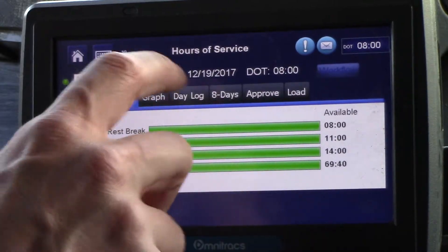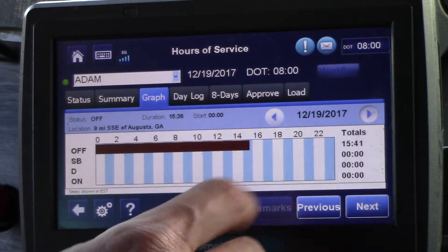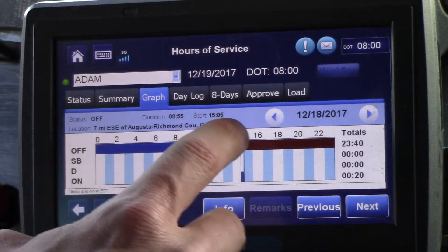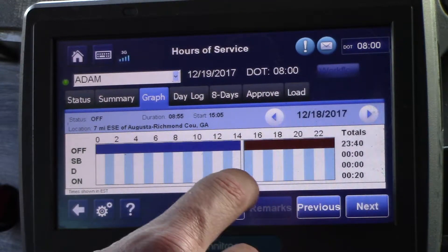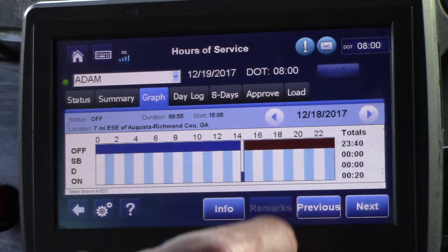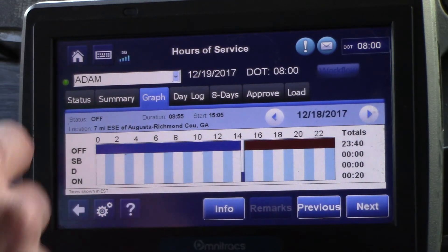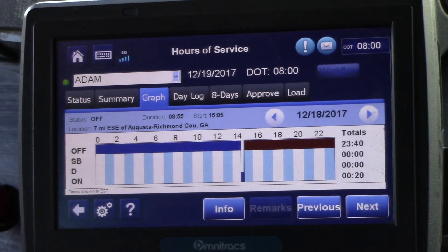If you come to the graph and go back to yesterday, you could also see that 20-minute dip showing you're on-duty for the post-trip.